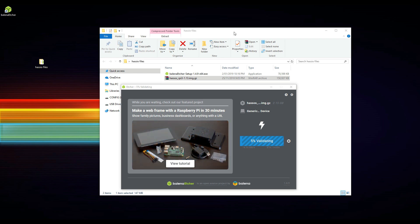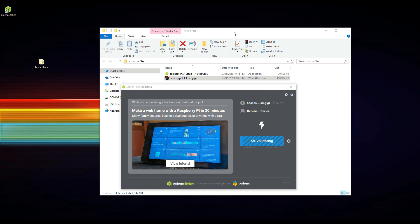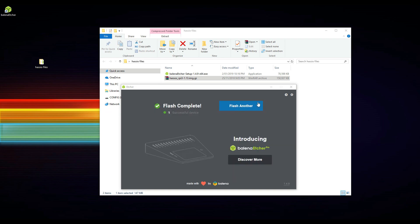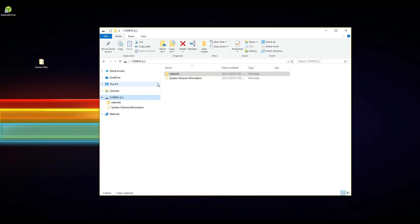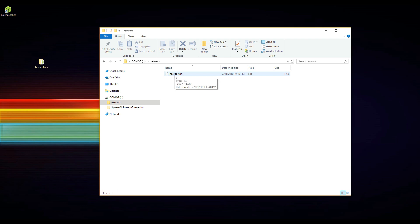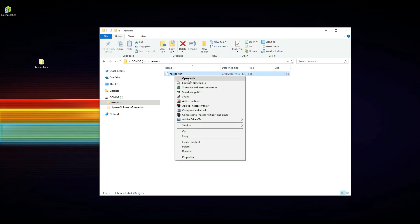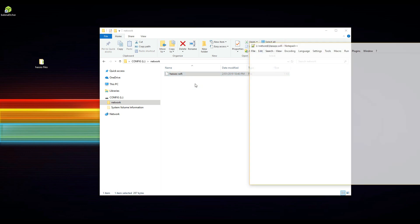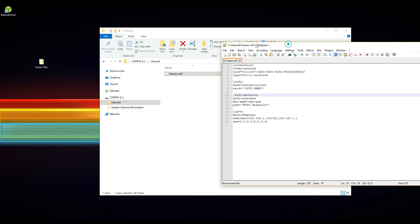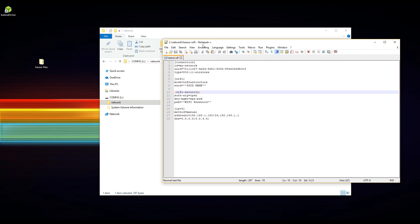For those who are wanting to use WiFi, you will also need to create a folder on an MS-DOS FAT32 formatted USB memory stick called Network. And then create a text file in there called hassos-wifi. I've got an example up on the screen for the configuration that I'm using. I've taken out my WiFi SSID and password, so make sure you replace that with your own network details.